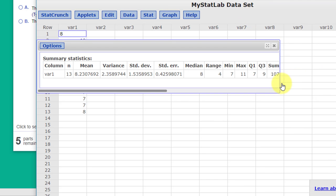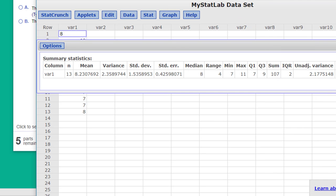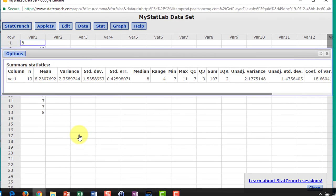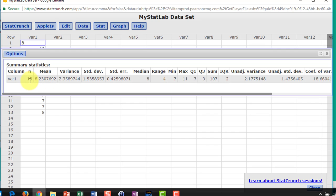I'm going to expand this to show you that we have all those descriptive statistics calculated very quickly. There's our mean, there's our count, there's the median.